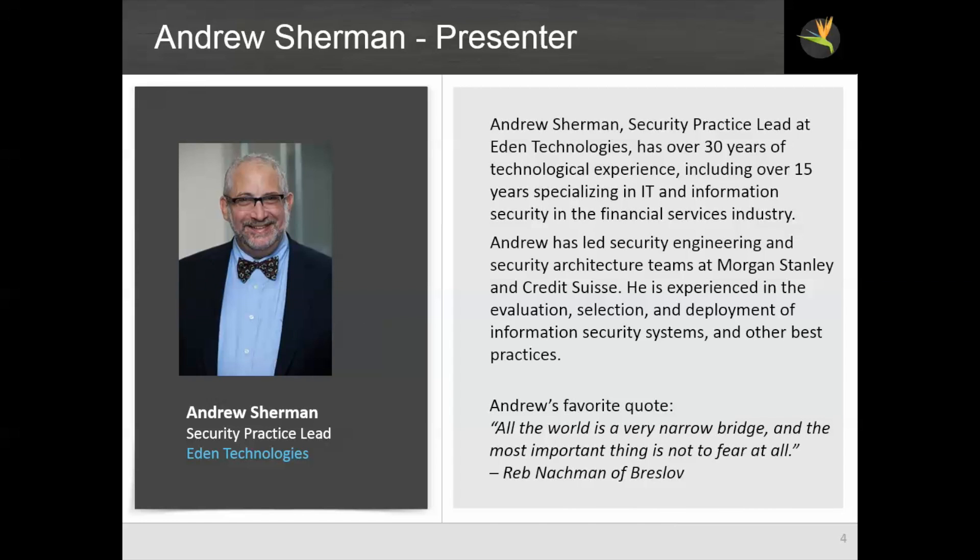Hi, I'm Andy Sherman. I'm security practice lead at Eden Technologies. I have had a lot of experience in information technology, including over 15 years in IT and information security, mostly in financial services.